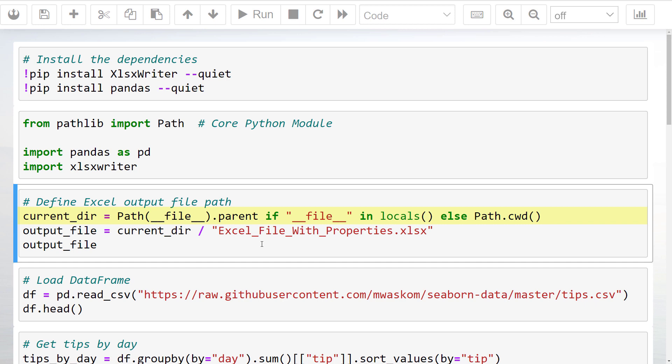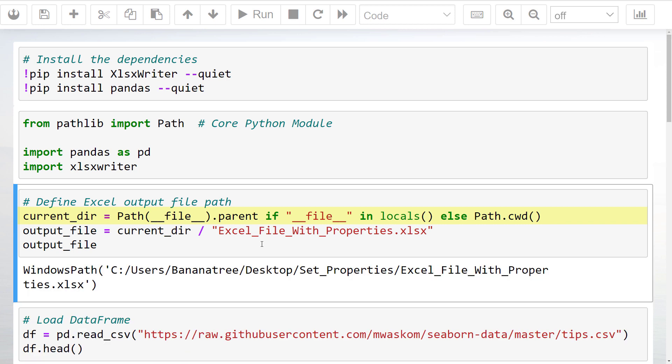This line of code might look convoluted, but all it does is return the current working directory — the folder where this Jupyter Notebook is located. I have included the if statement so that this will also work in a standard Python file and not only in Jupyter Notebooks. Next, I will specify the output file path. In my case, I want to save the generated Excel file in the current working directory.